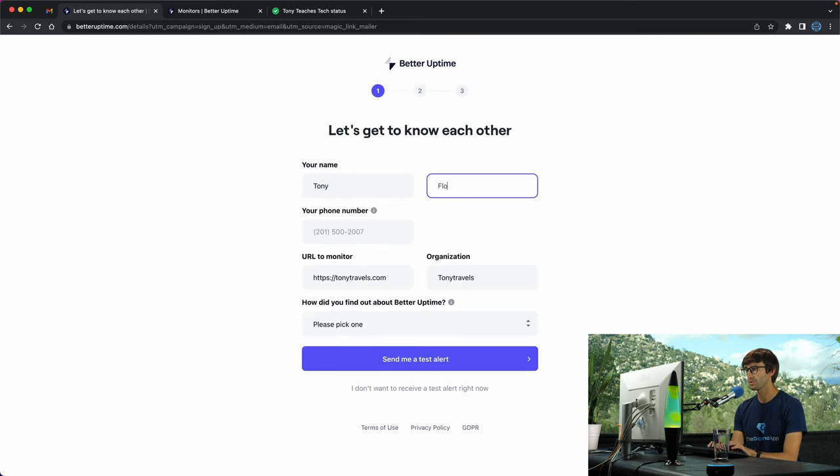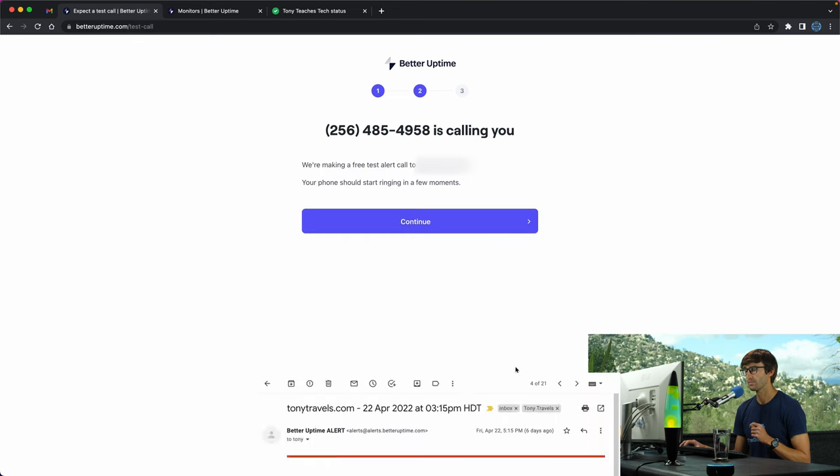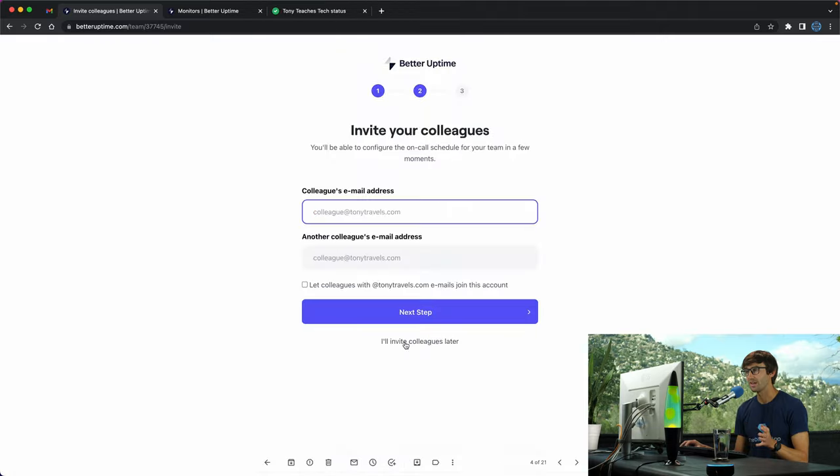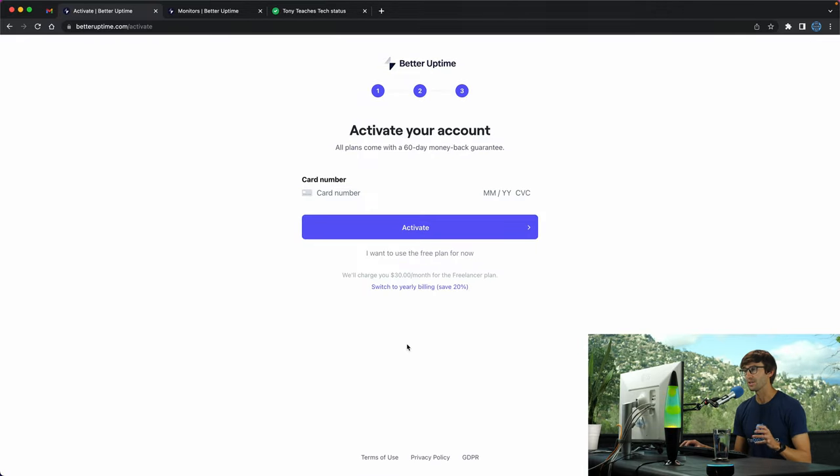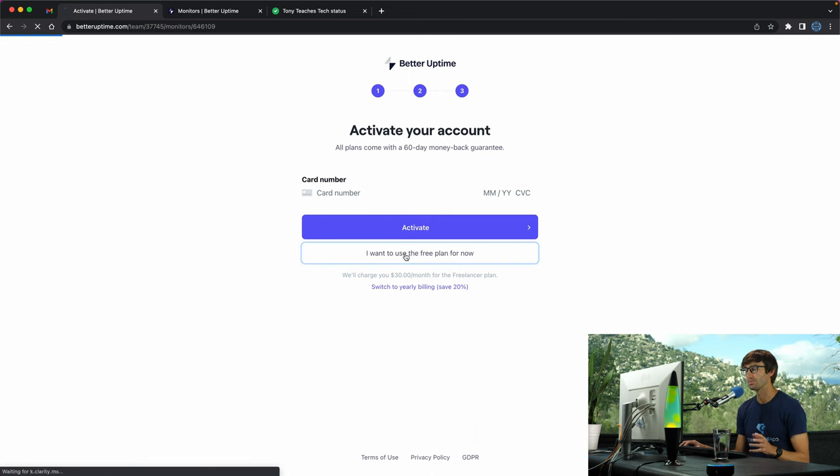I'm going to fill out my personal information and have them send me a test alert. That actually worked but I had my phone on do not disturb so I missed it. I'm going to continue past this next step. I'm not going to invite any colleagues, and while this prompts you for your credit card number, you do have the option to use the free plan.